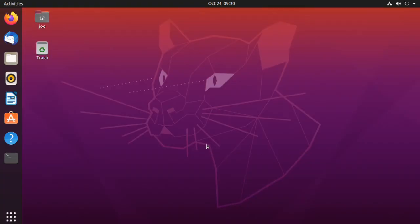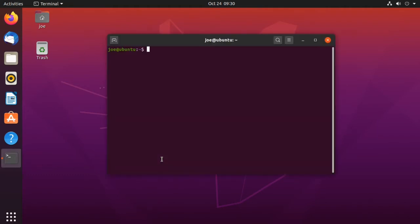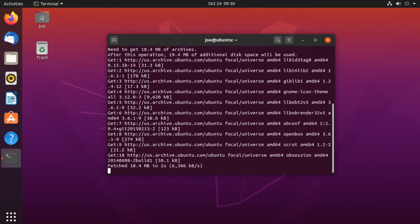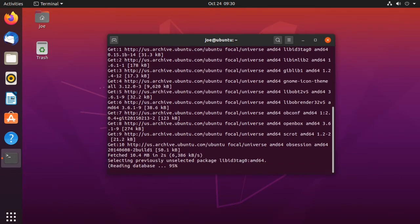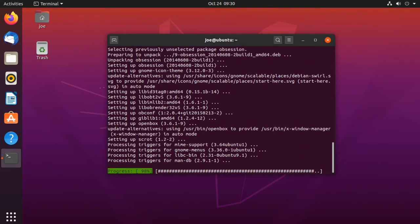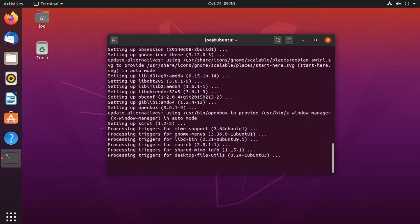This is how to install the Openbox window manager in Ubuntu 20.04. Start by opening your terminal and type: sudo apt install openbox obconf -y. When that's done, you can close the terminal and then log out.